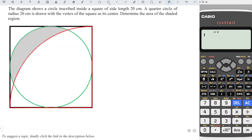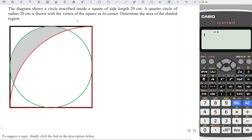Hi, this is Asing. Today I would like to share this challenge question. According to the question, a circle is inscribed inside a square of side length 20 centimeters. A quarter circle of radius 20 centimeters is drawn with the vertex of the square as its center. Determine the area of the shaded region.